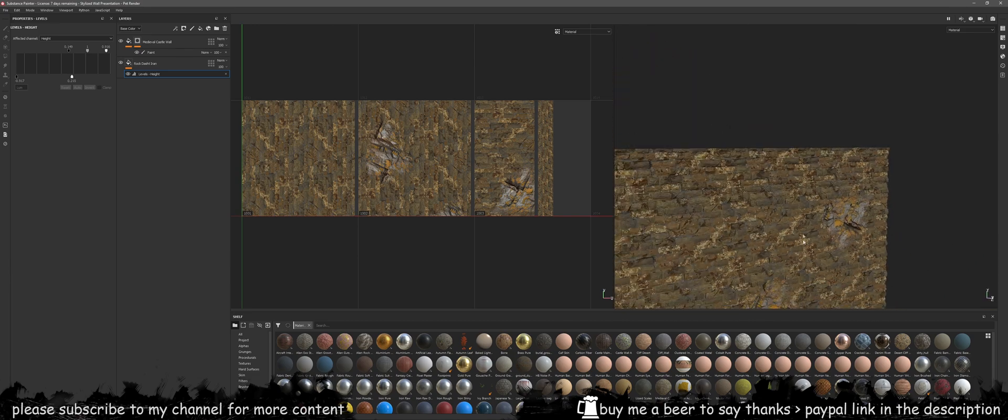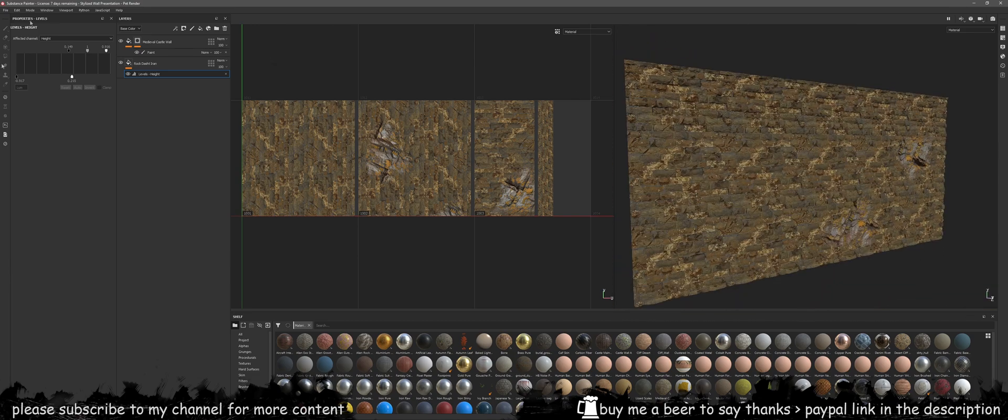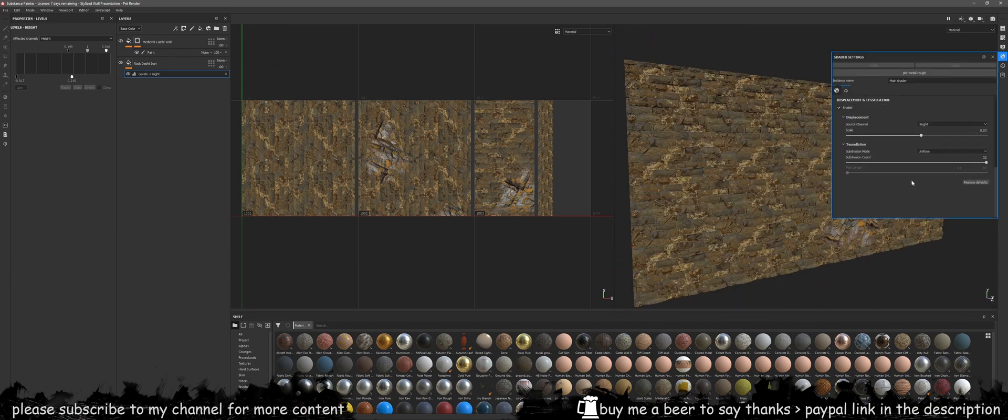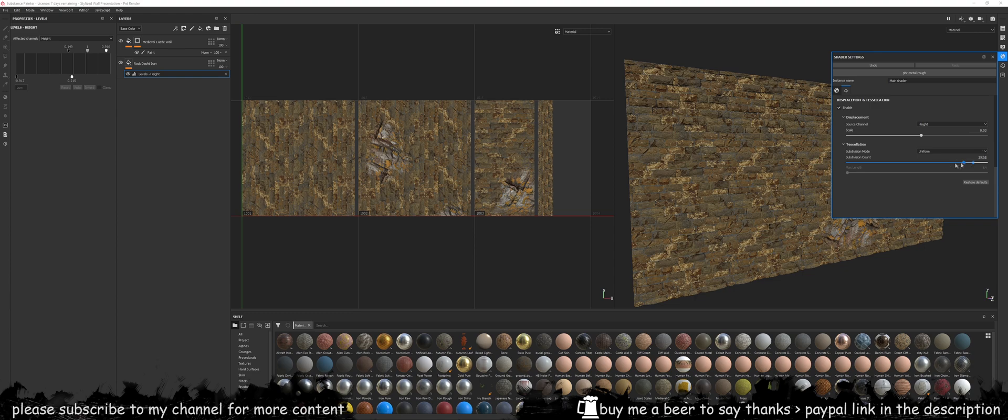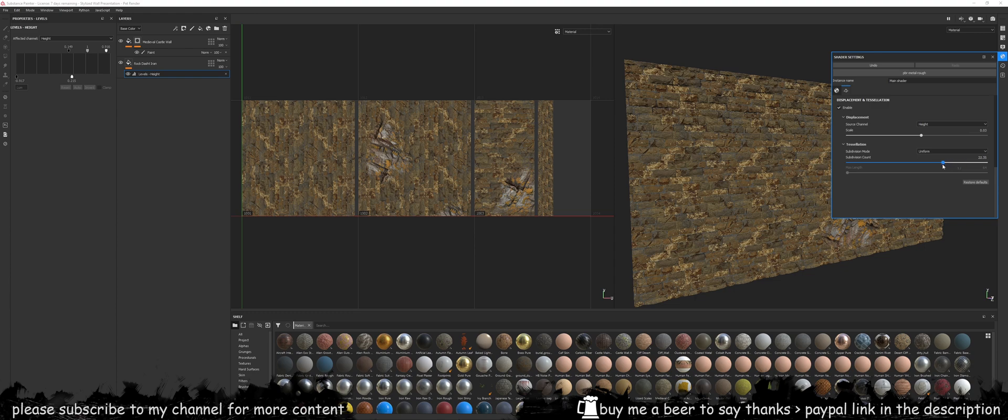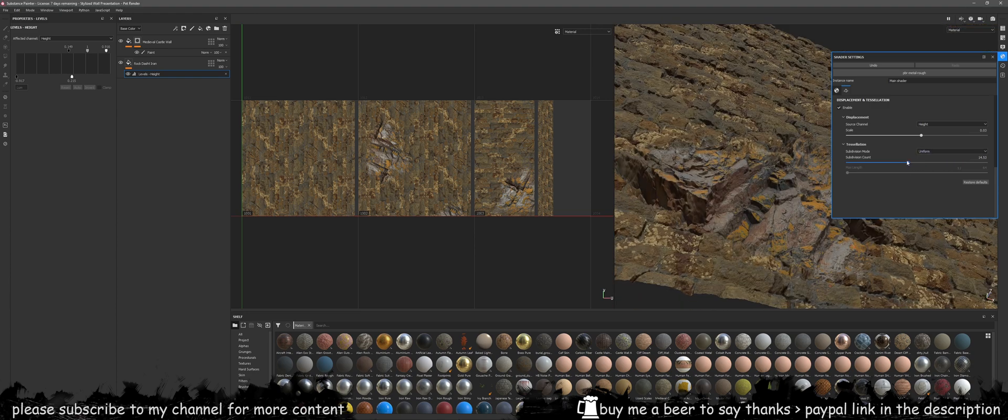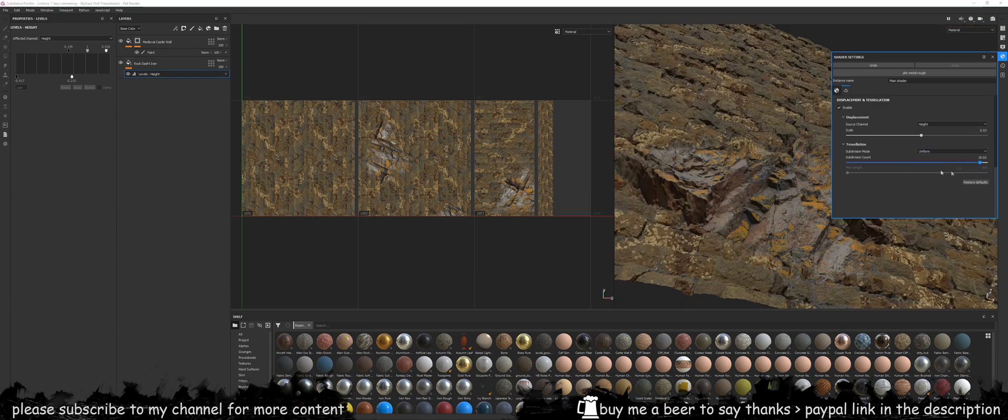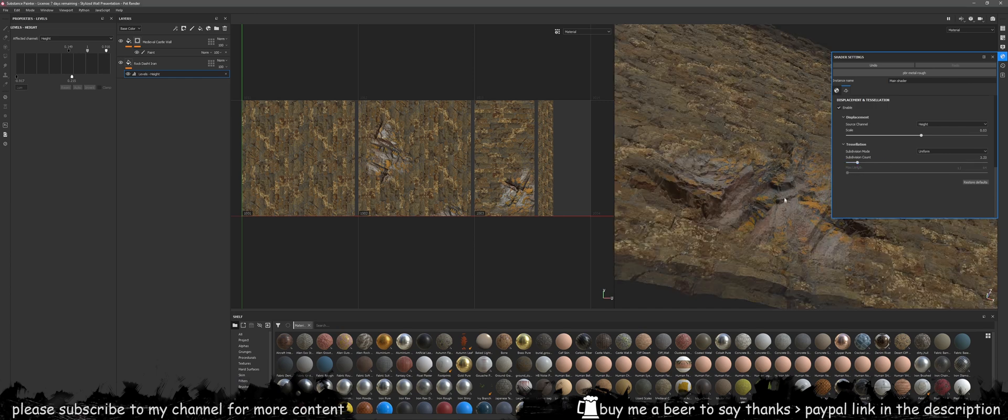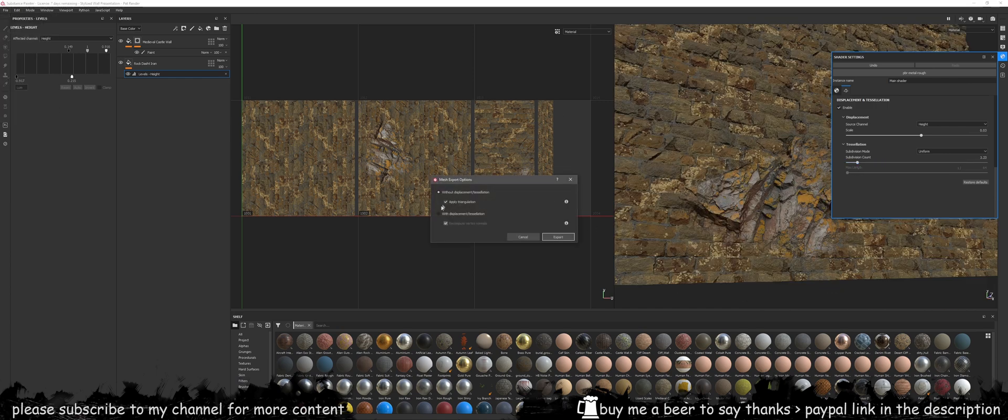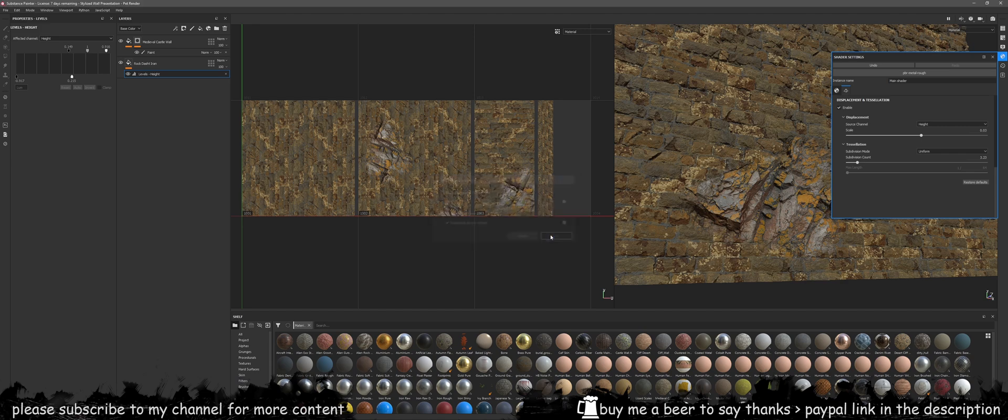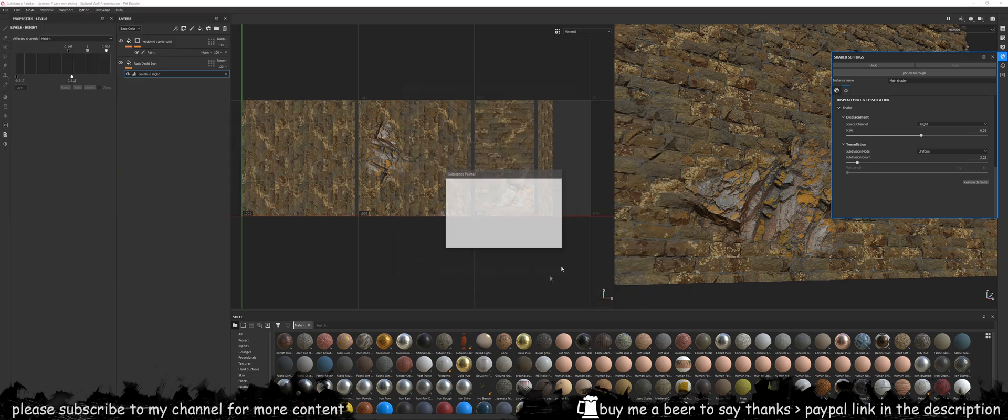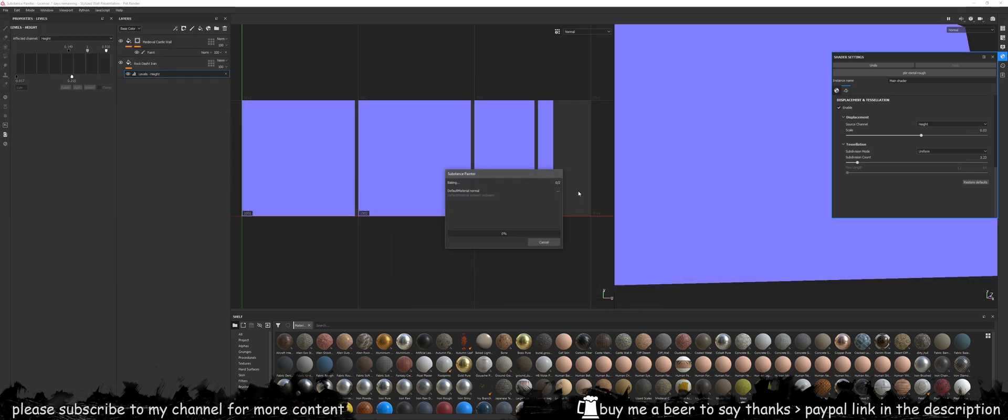Go to Substance Painter and then have a look at your textures and play around with them. Make sure you've got height option on and then just play with the subdivision count to get a nice result. Once that's done, you may want to export your mesh to basically bake the ambient occlusion normal map.